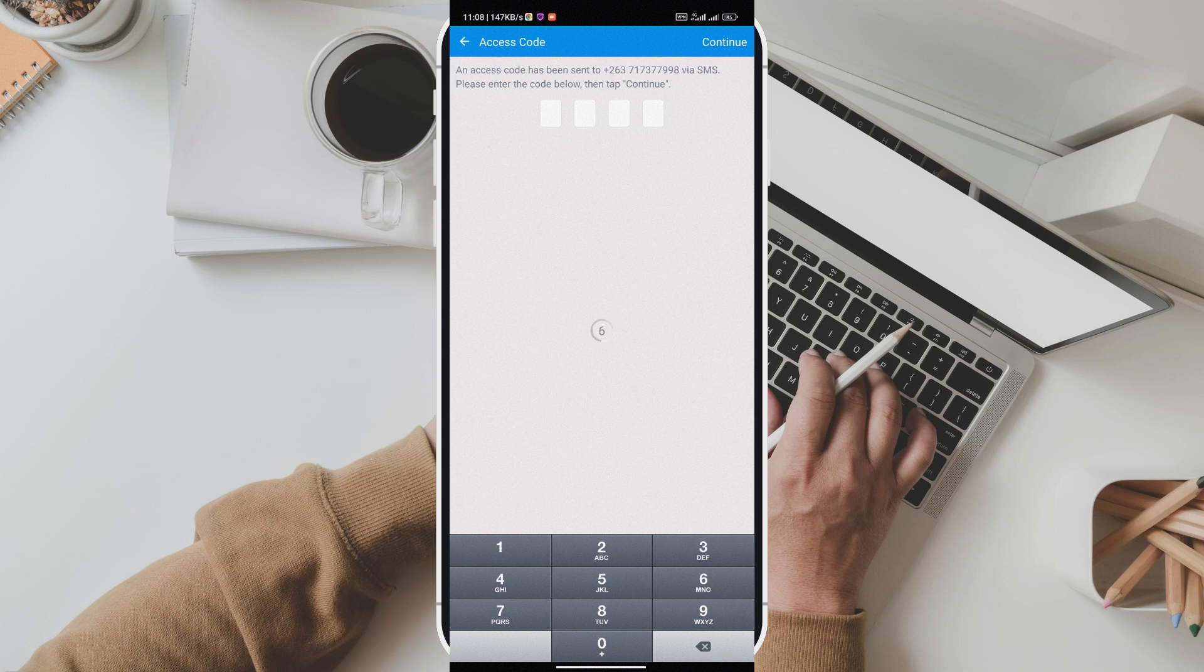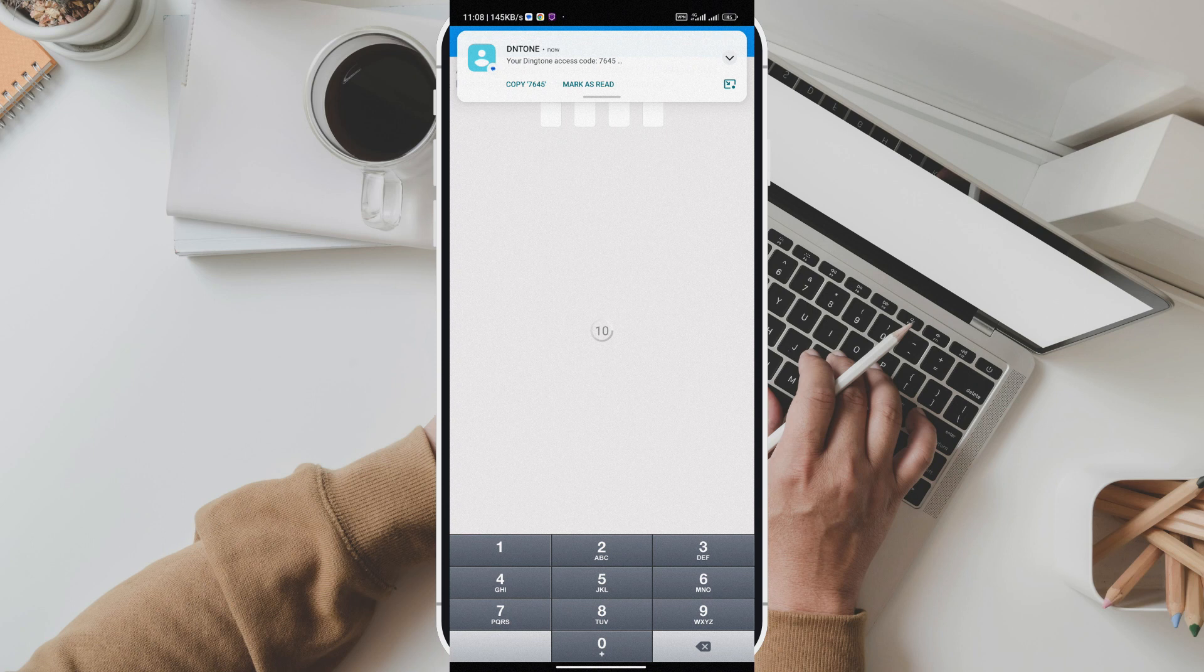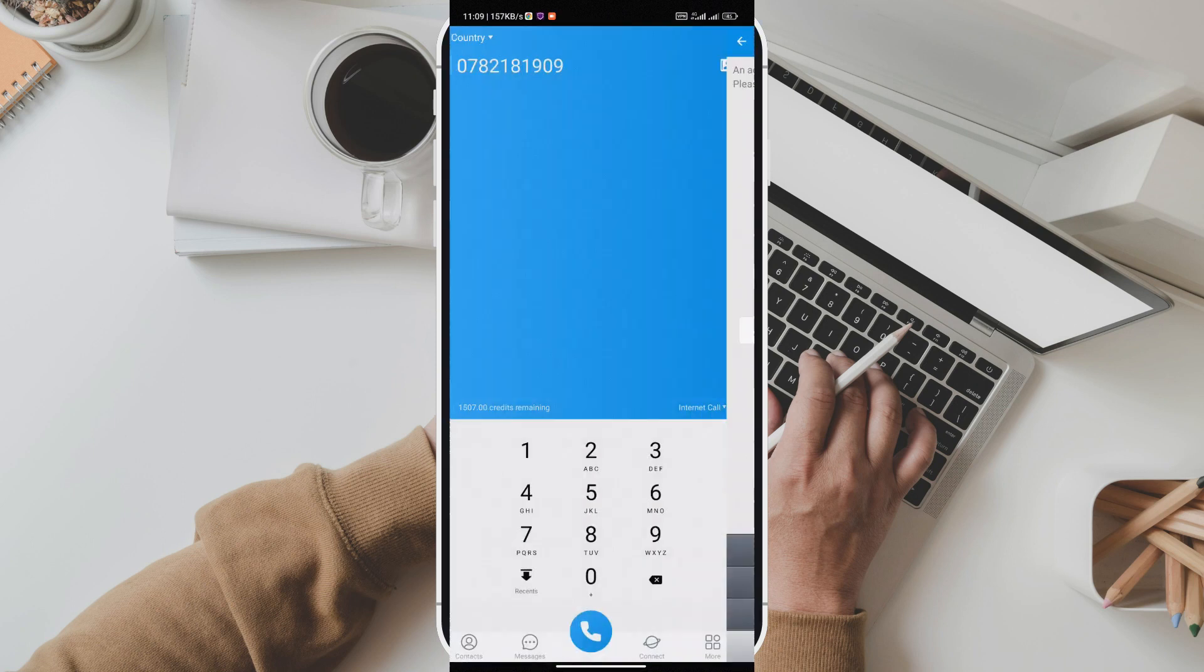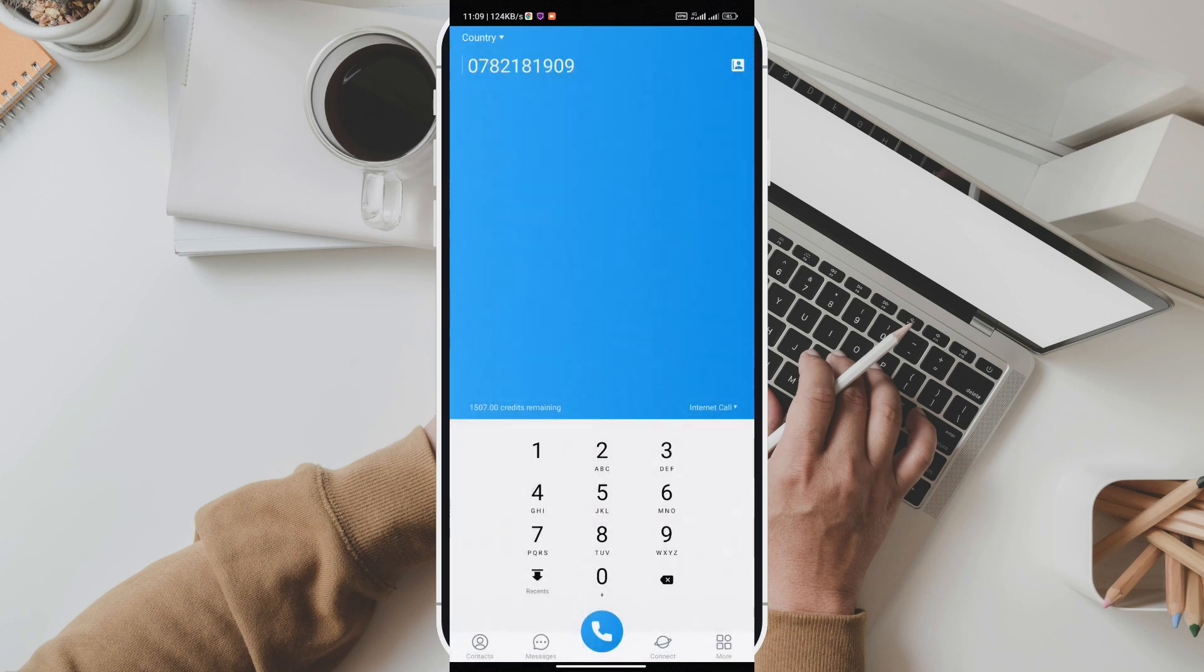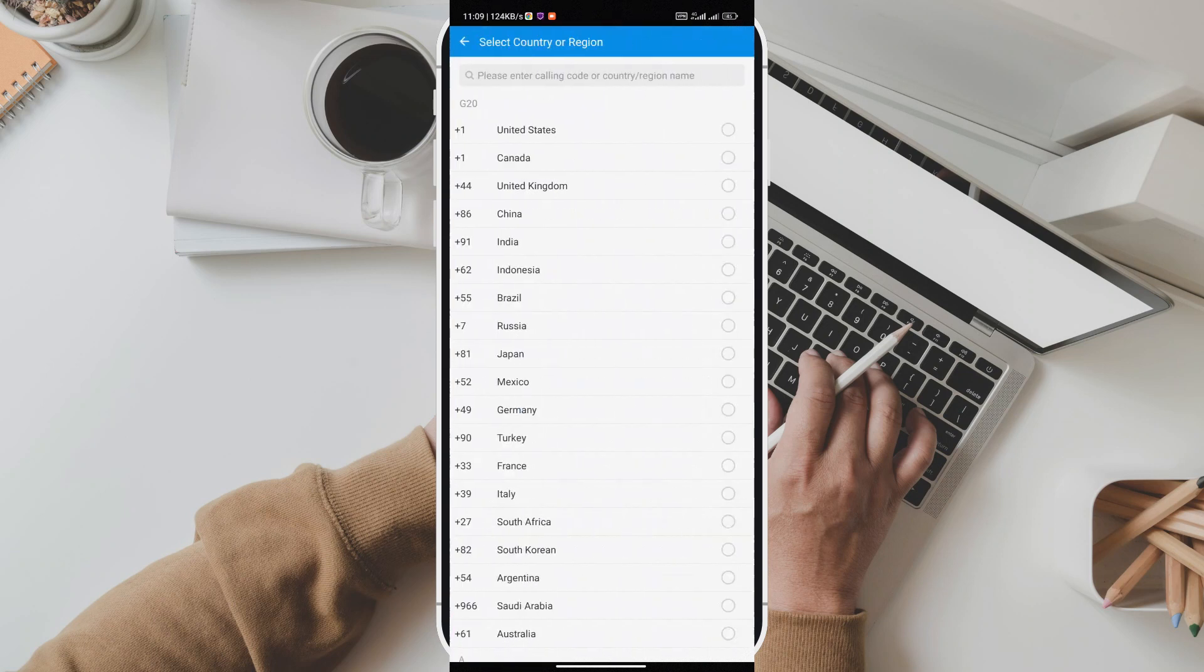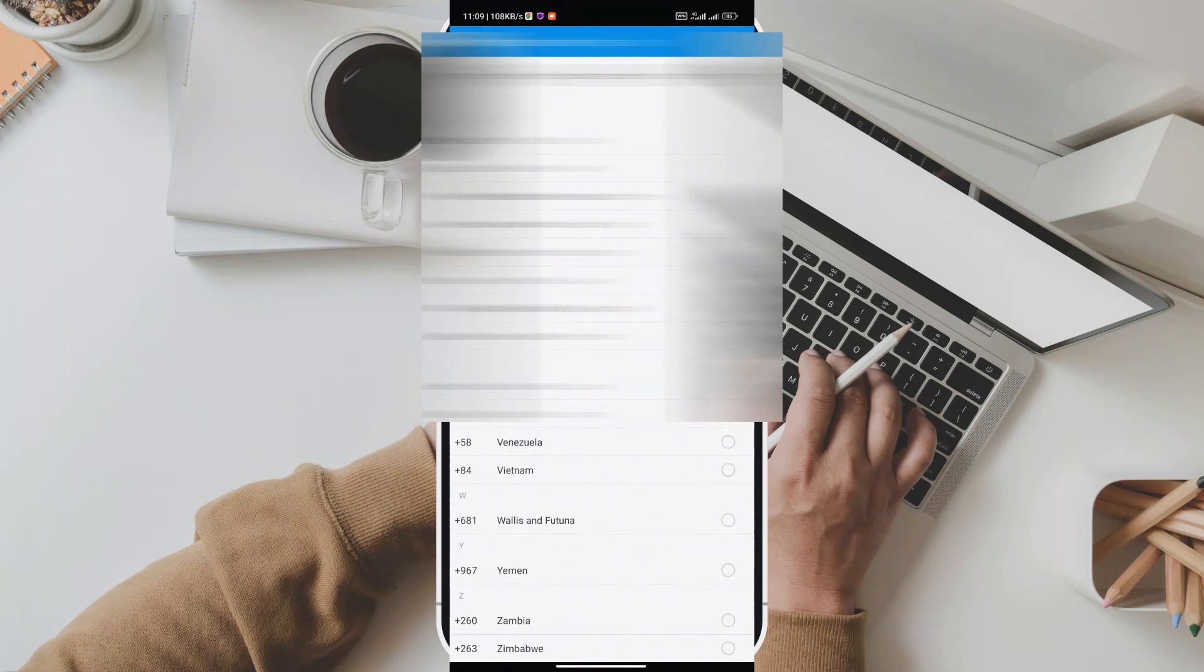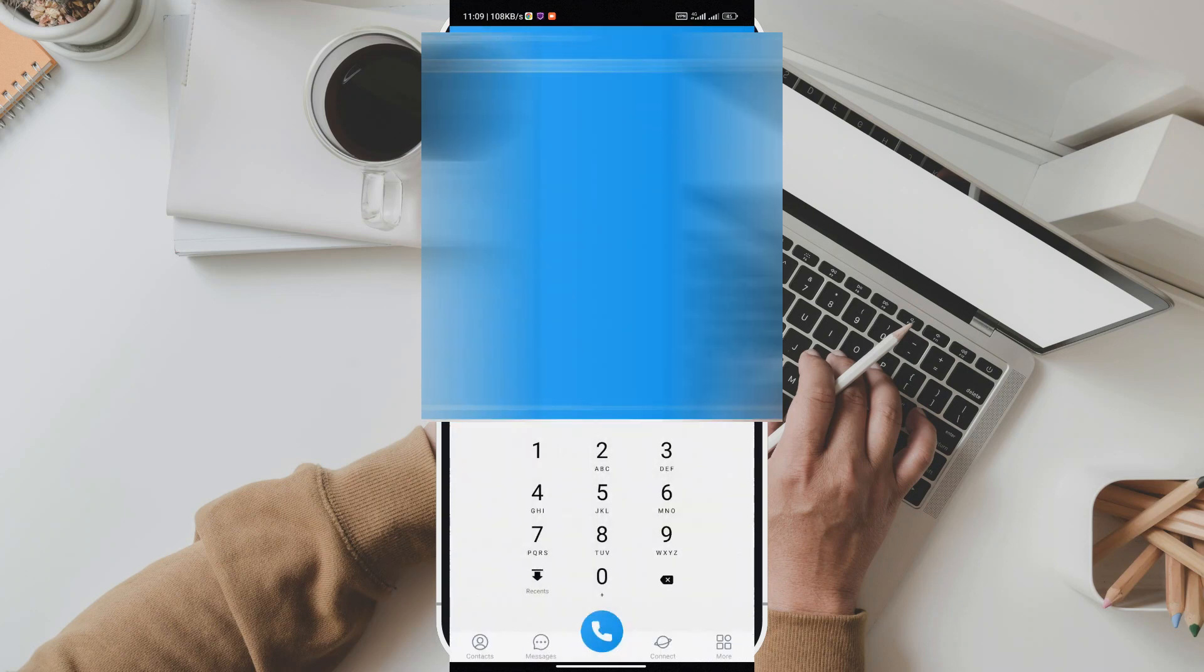But that's not all. Dingtone also offers a range of additional features to enhance your communication experience. You can share photos, voice messages, and even your location with ease. Plus, Dingtone supports group messaging so you can stay connected with your friends, colleagues, or community effortlessly.